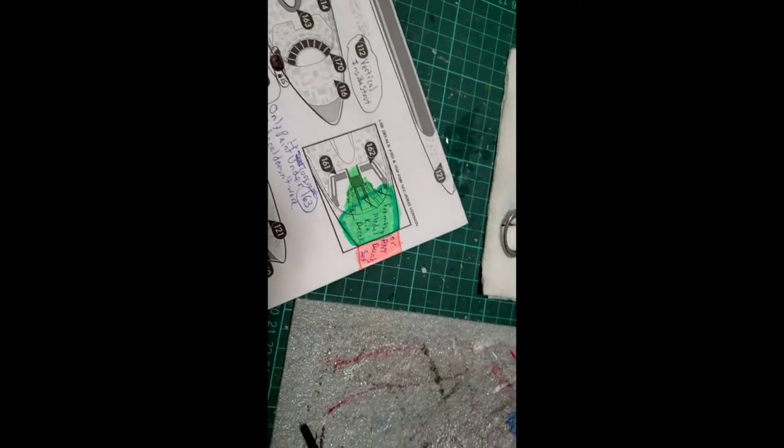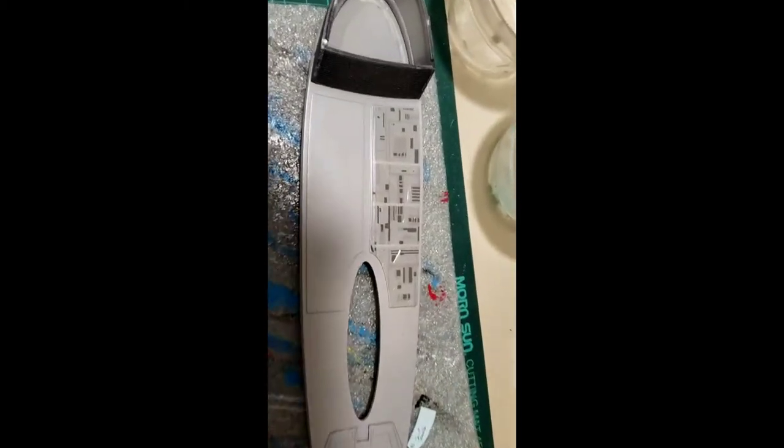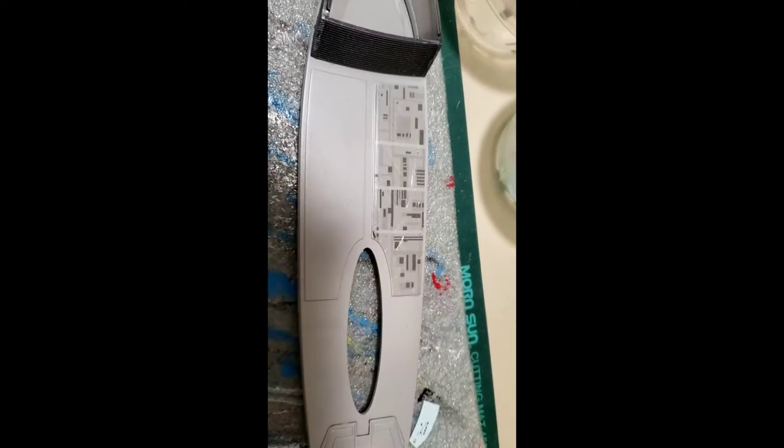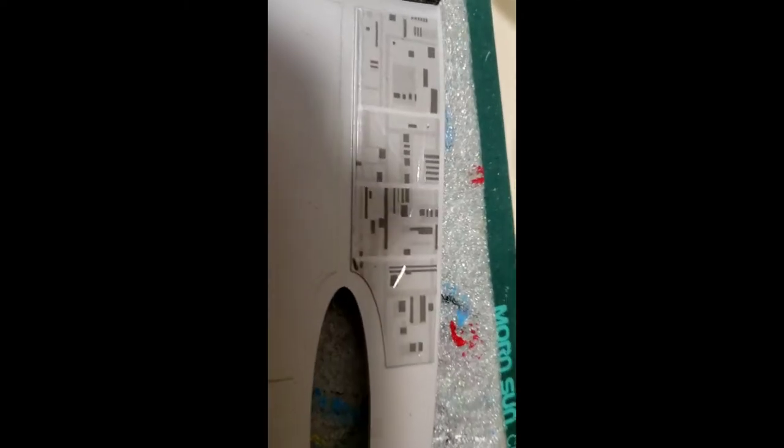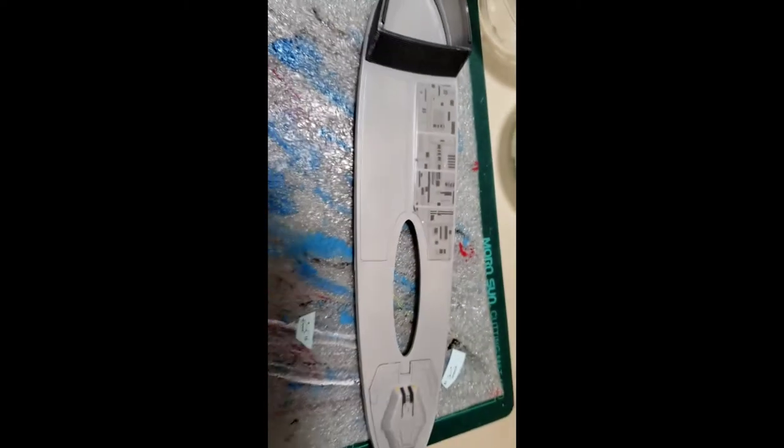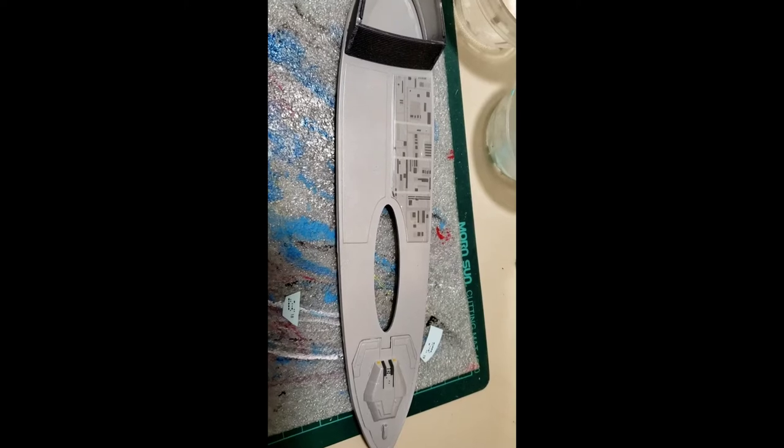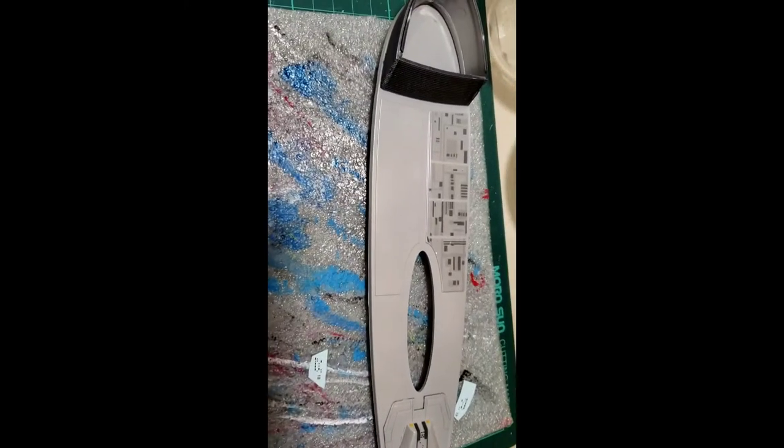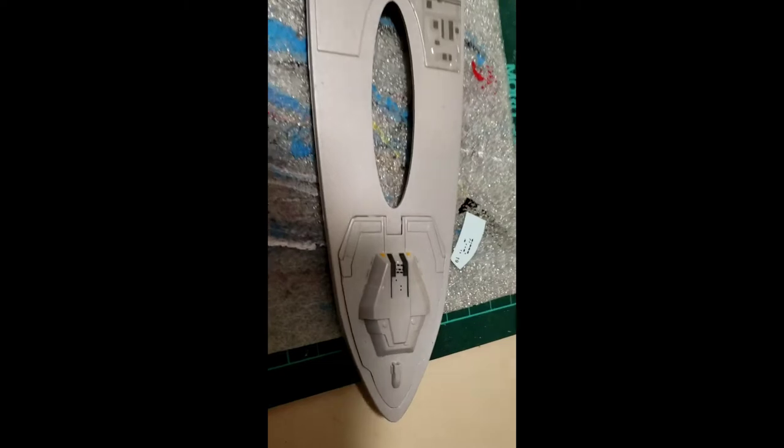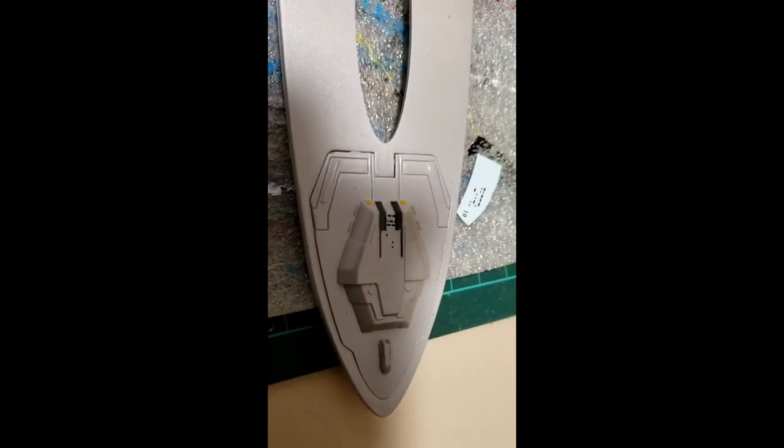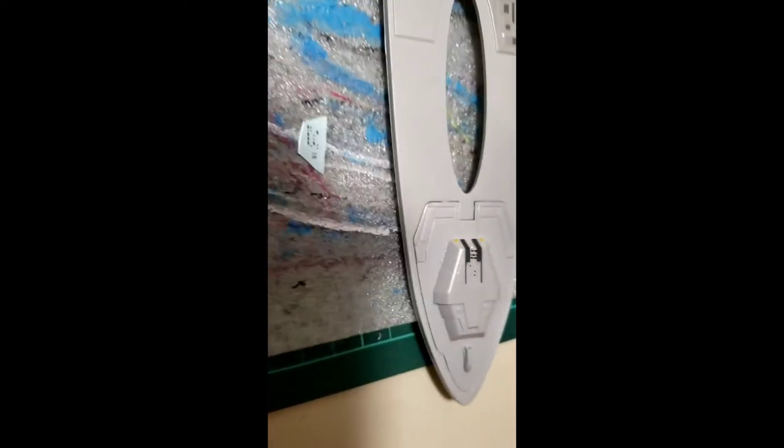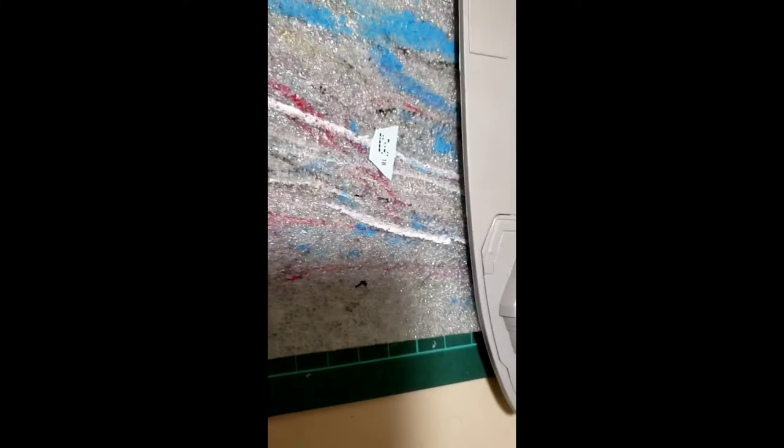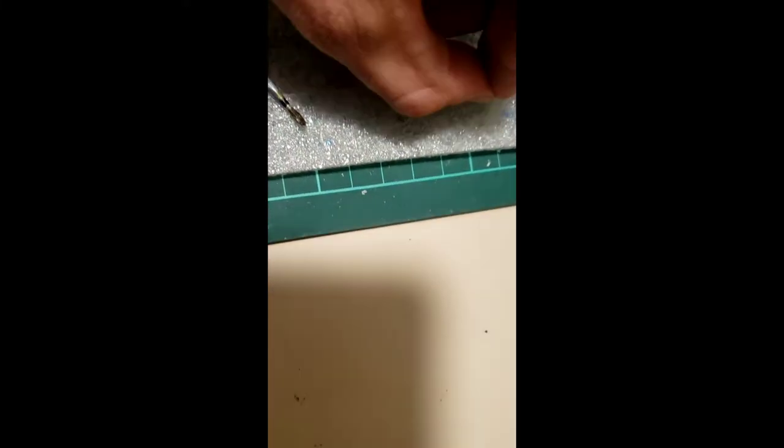I put this first Aztec decal on from the Aztec kit - it was so thin it almost folded on itself, so I needed decal bonder spray. I tried the one piece from Federation Models - the windows were too big, someone had miscalculated the alignment.